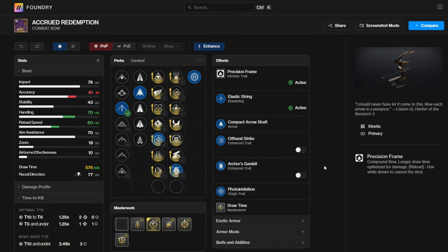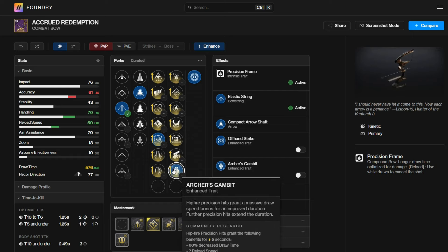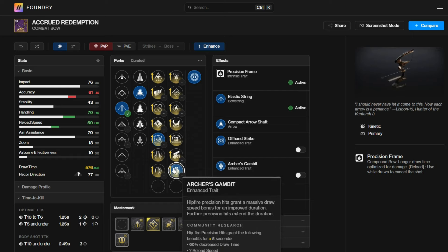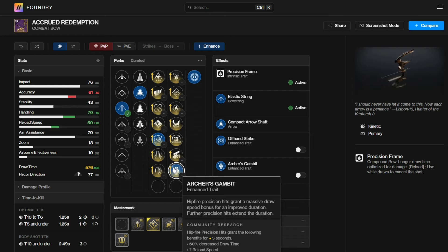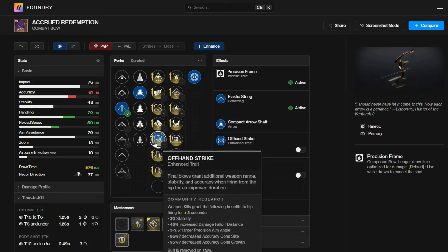Basically, what I'm trying to say is that on a bow, you really want perks that benefit you inside of the duel, making the bow more consistent, making the bow more competitive. Archer's Gambit does a good job of that. But since Archer's Gambit only procs off Hipfire, you want to make your Hipfire accuracy much more consistent, so you can proc Archer's Gambit more often. You don't want a win more perk like offhand strike.